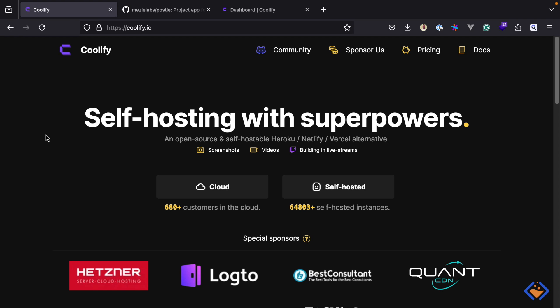Coolify is an open source platform as a service that enables you to self-host applications, databases, and services without managing servers. It's a self-hostable alternative to platforms like Heroku, Netlify, and Vercel. In this video, I will show you how to deploy Adonis.js applications using Coolify. We will explore three different methods to accomplish this, so let's dive right in.